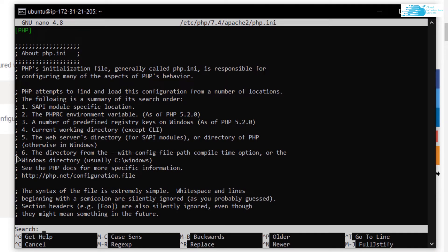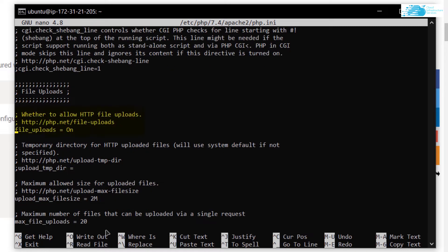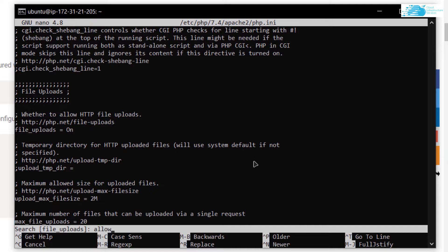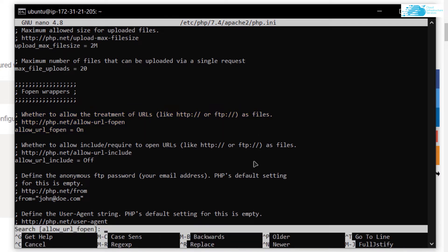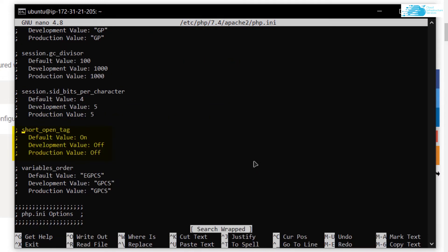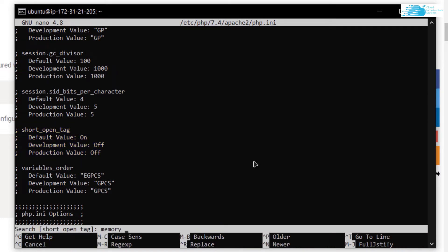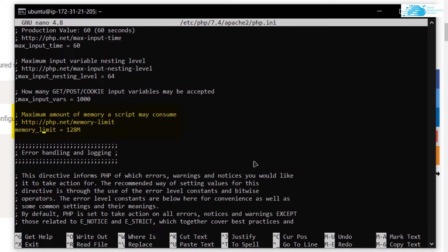In the php.ini file you need to verify and set specific values. This is a long file with around 2000 lines, so use Ctrl+W to search. Search for 'file_uploads' and make sure it is set to 'On'. Search for 'allow_url_fopen' and make sure it is also 'On'. Search for 'short_open_tag' and confirm the default is 'On'. Search for 'memory_limit' and set it to 256M — change it from 128M if necessary.